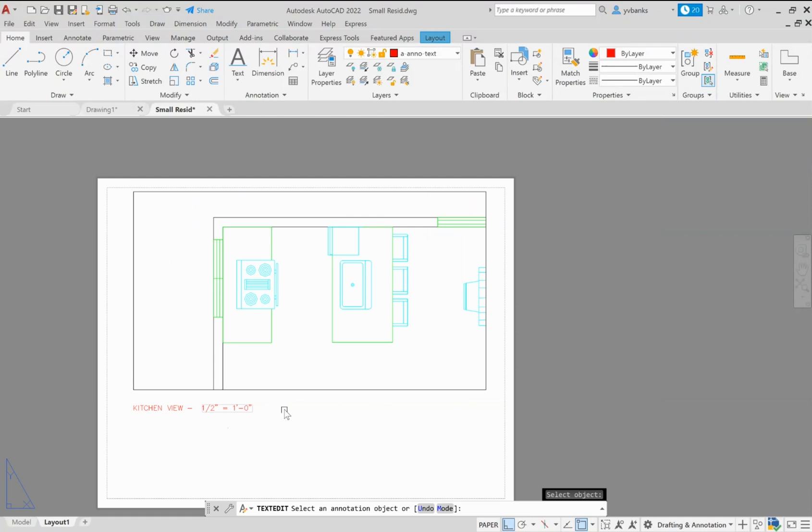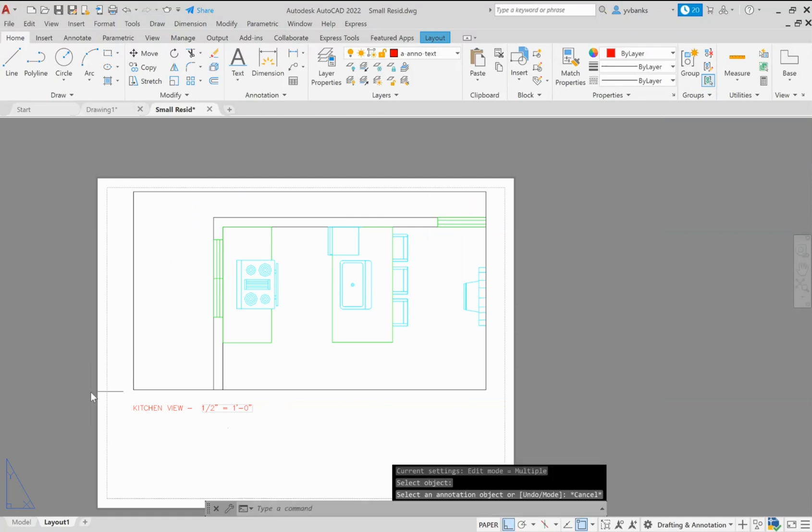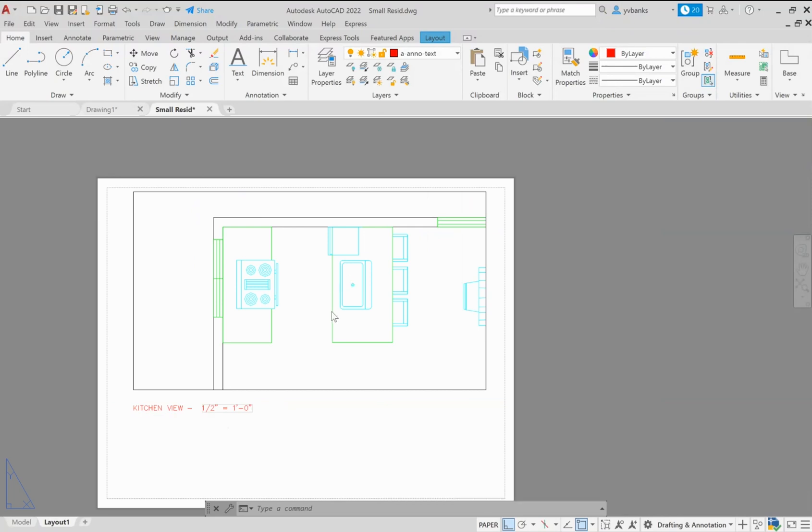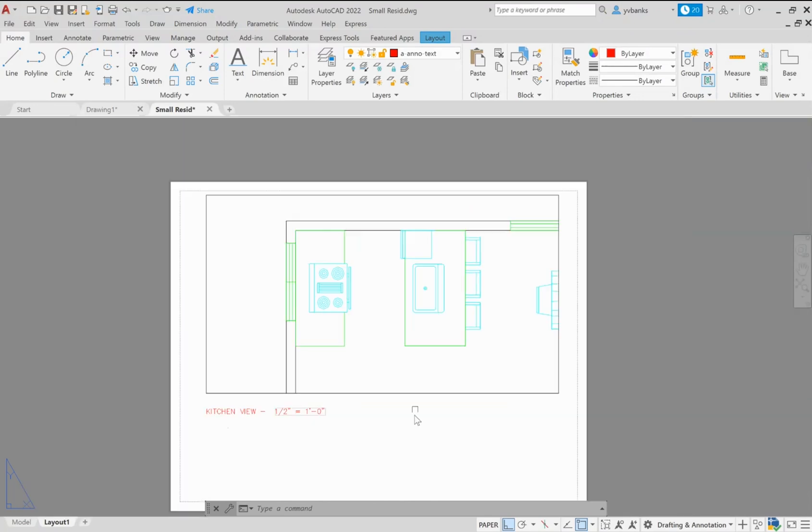If I scroll out and press escape now we can see that we have the drawing of our kitchen space here in our viewport, the kitchen view name and the scale at a half inch because we did scale our drawing to a half inch.